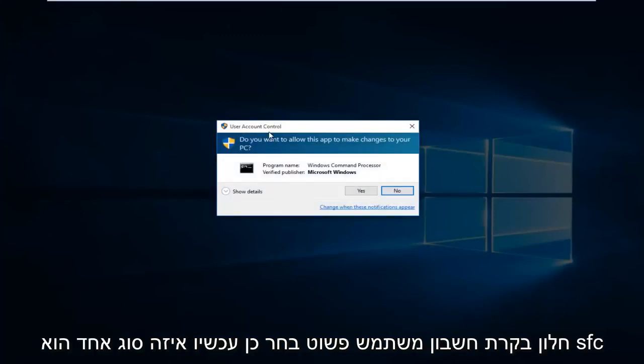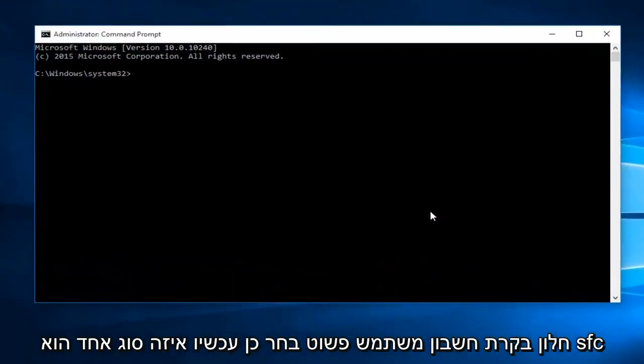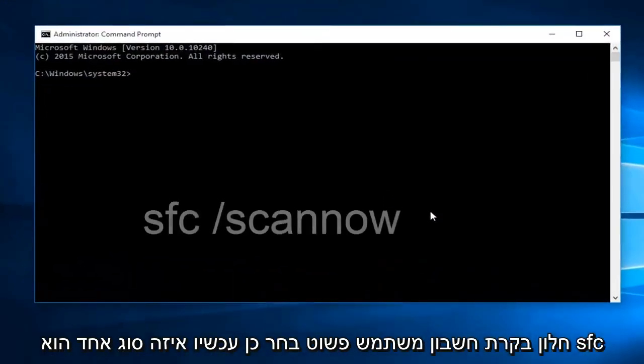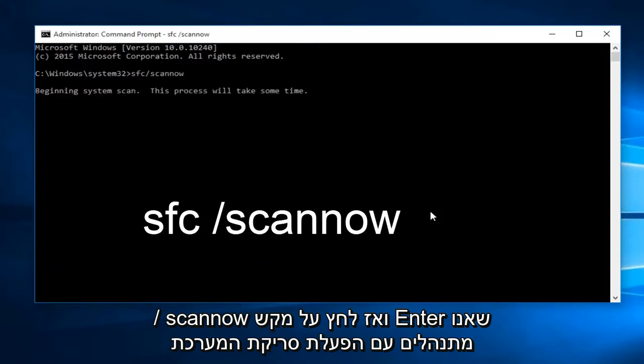When you get this user account control window, just select yes. Now what you want to type in is SFC forward slash scan now, and then click on the enter key.